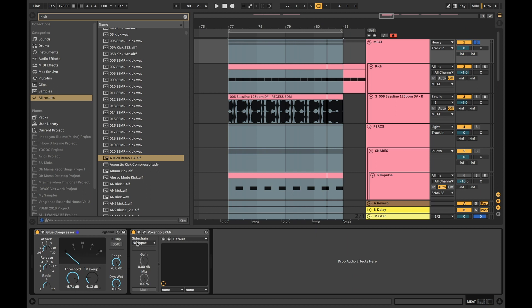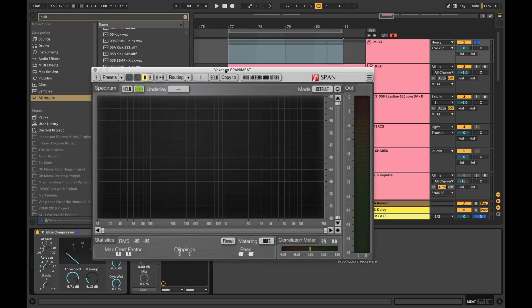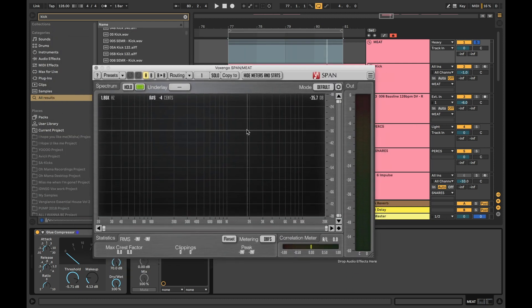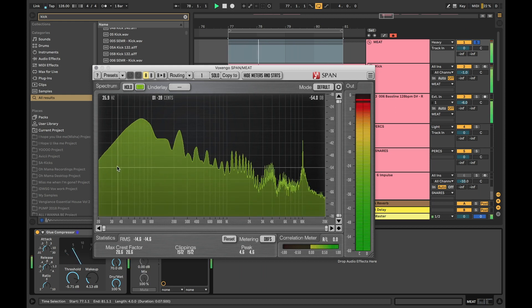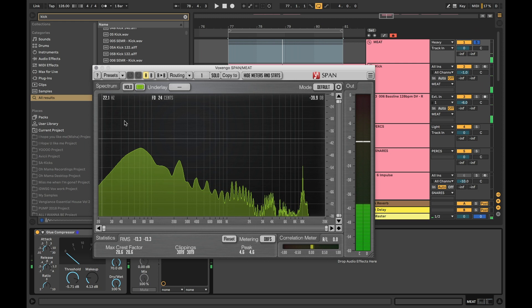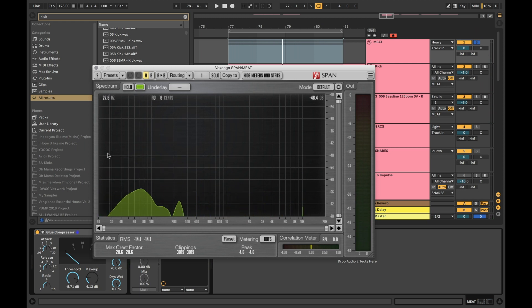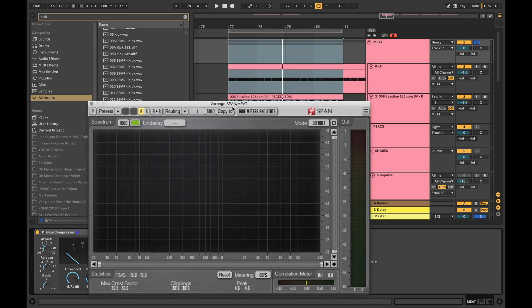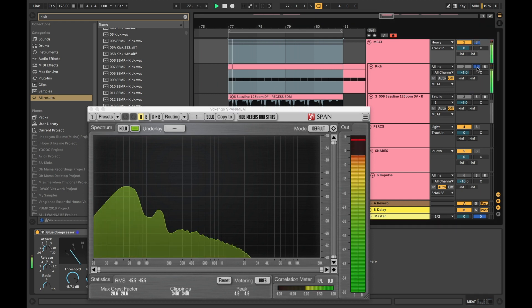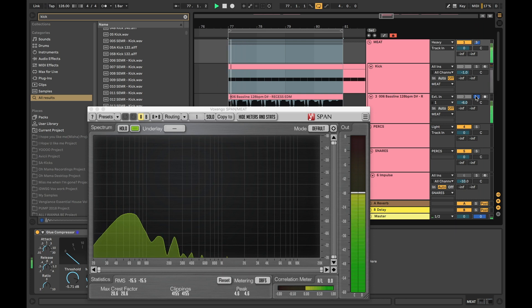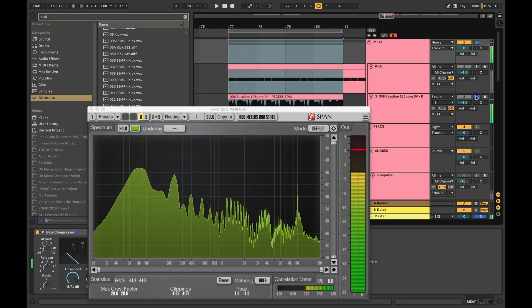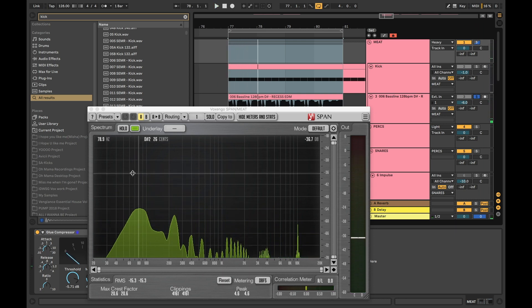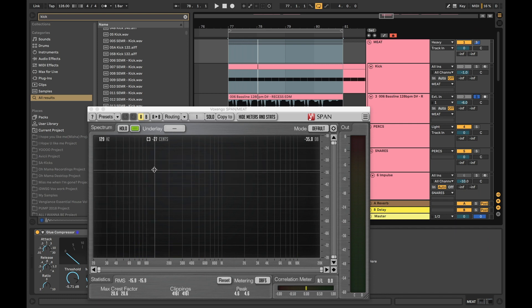Now my favorite free plugin here is of course SPAN. It's a free spectrum analyzer. It's good for you guys to start learning the signal flow and visually seeing where the kick is sitting, where the bass is sitting.